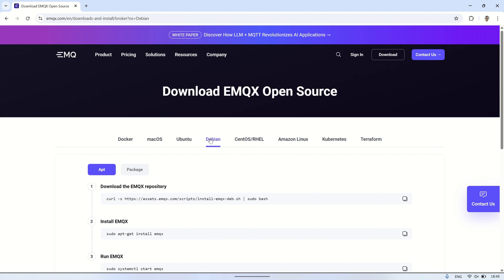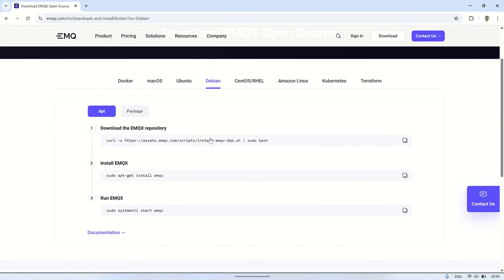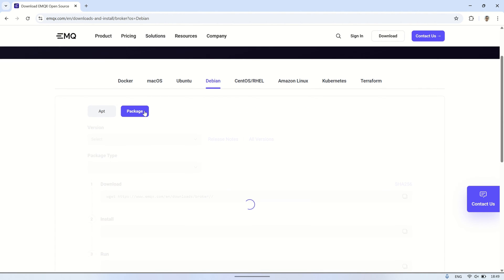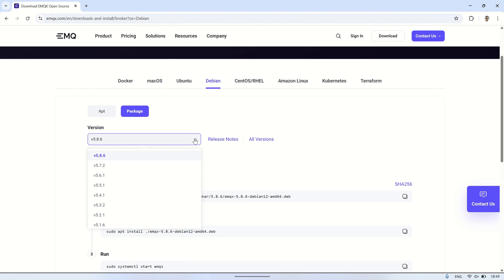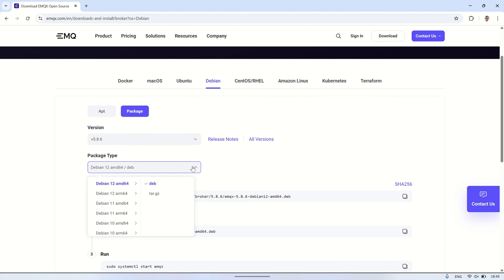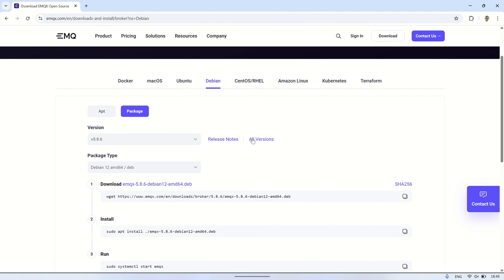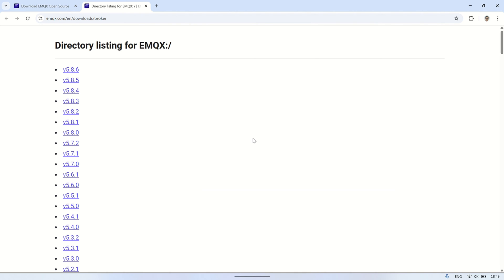On the EMQX open-source download page, I selected the Debian OS because I'm using a Debian VPS. In the package options, there are several versions available. I'll be using the latest version, and for the package type, I chose Debian 12 to match the version I'm running on my VPS.